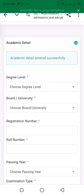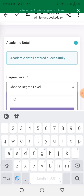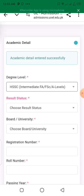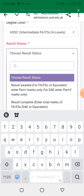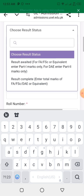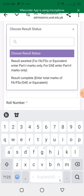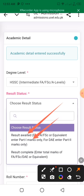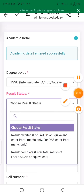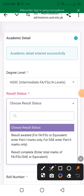Now add the next degree level. The intermediate information is similar. You will enter the FAC or intermediate information — class 11th or class 12th. If you don't have the result of FAC part 2, then provide the first year, class 11th information.